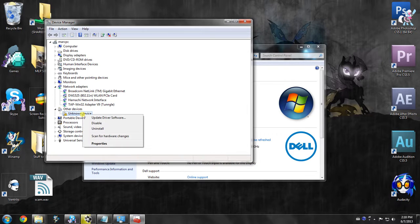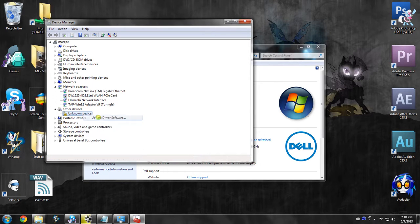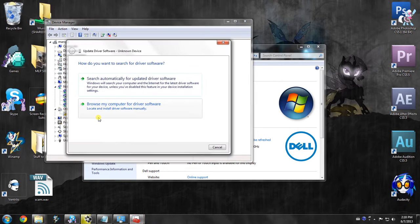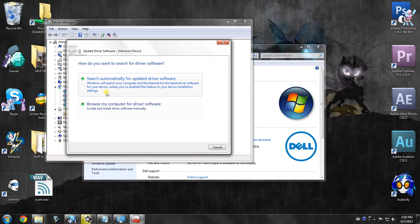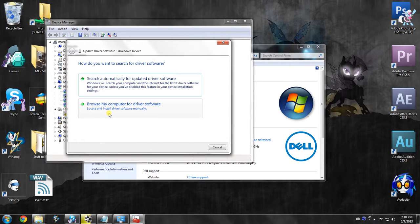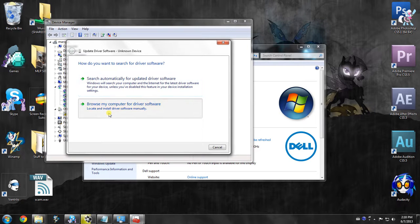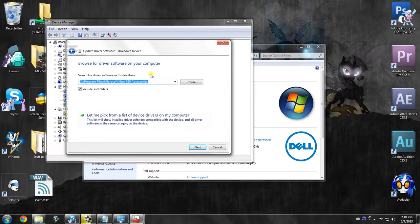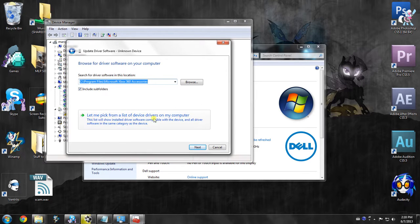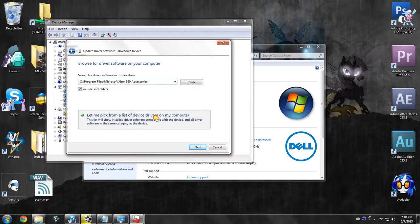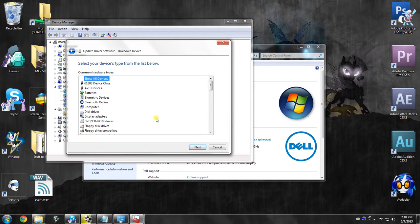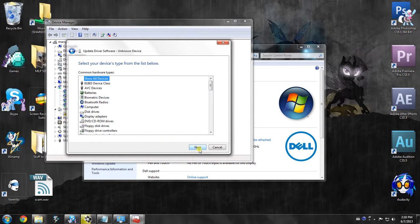You're going to want to right click on it and click update driver software. Now you have search automatically, but that's going to fail. You're going to want to browse my computer for driver software, so it's located and install it manually. Now you don't want to select it. You want to say let me pick from a list of device drivers on my computer. So you're going to click on that. Don't click on anything, just immediately click next.